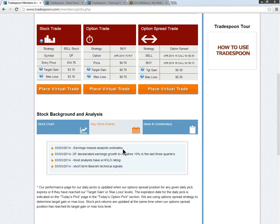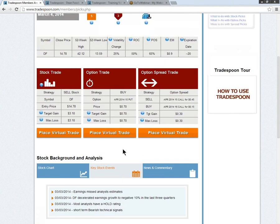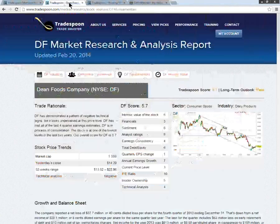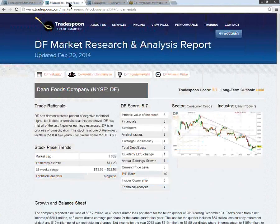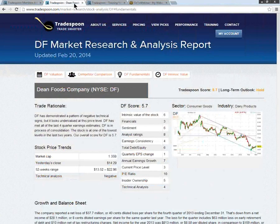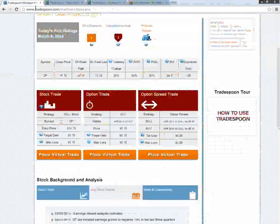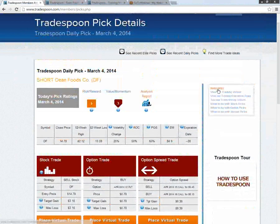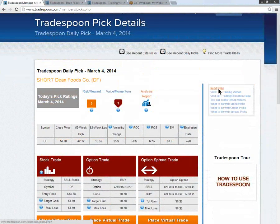And as always, we do drill down very deeply in our proprietary research here. So take advantage of looking at that. And as always, if you ever need any help, you can email us at info at Tradespoon.com.